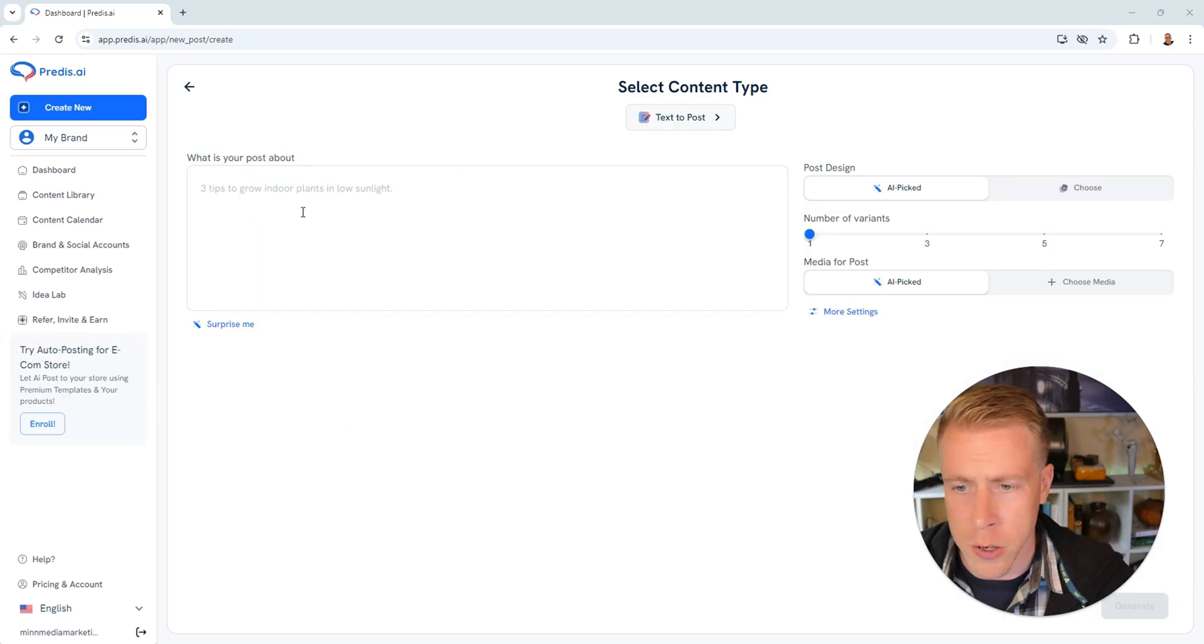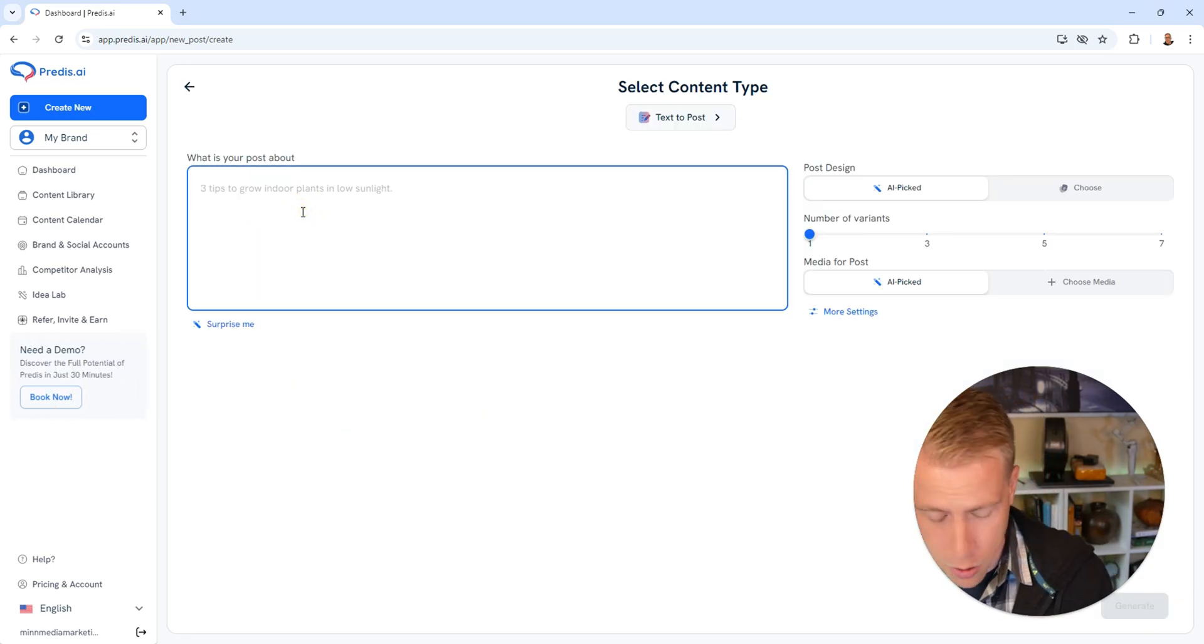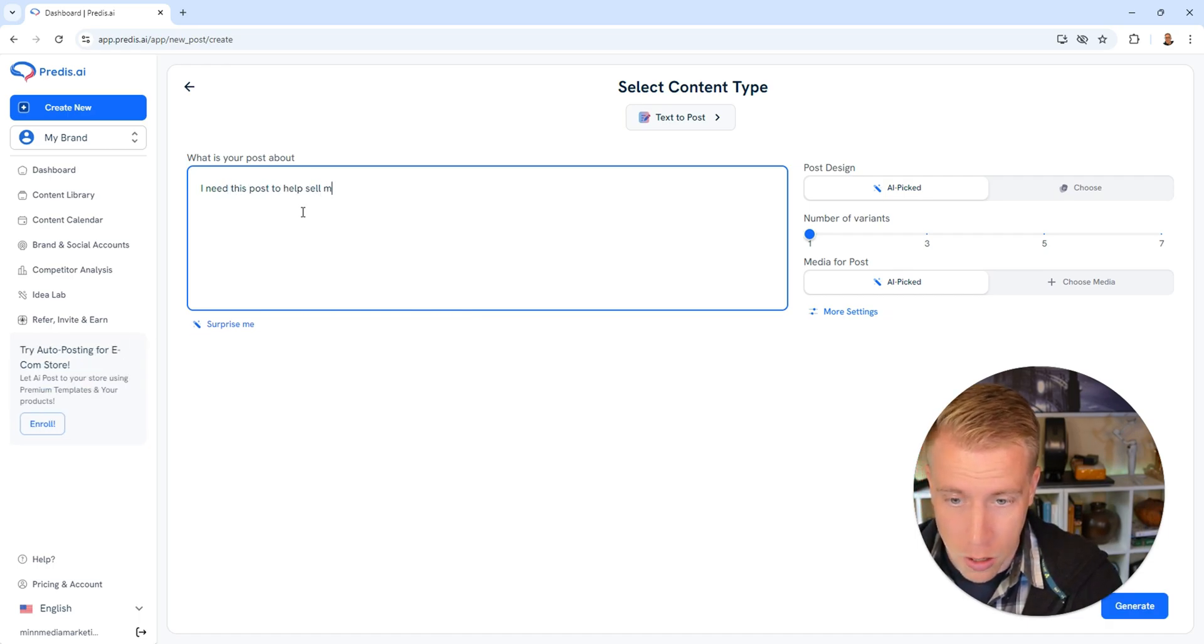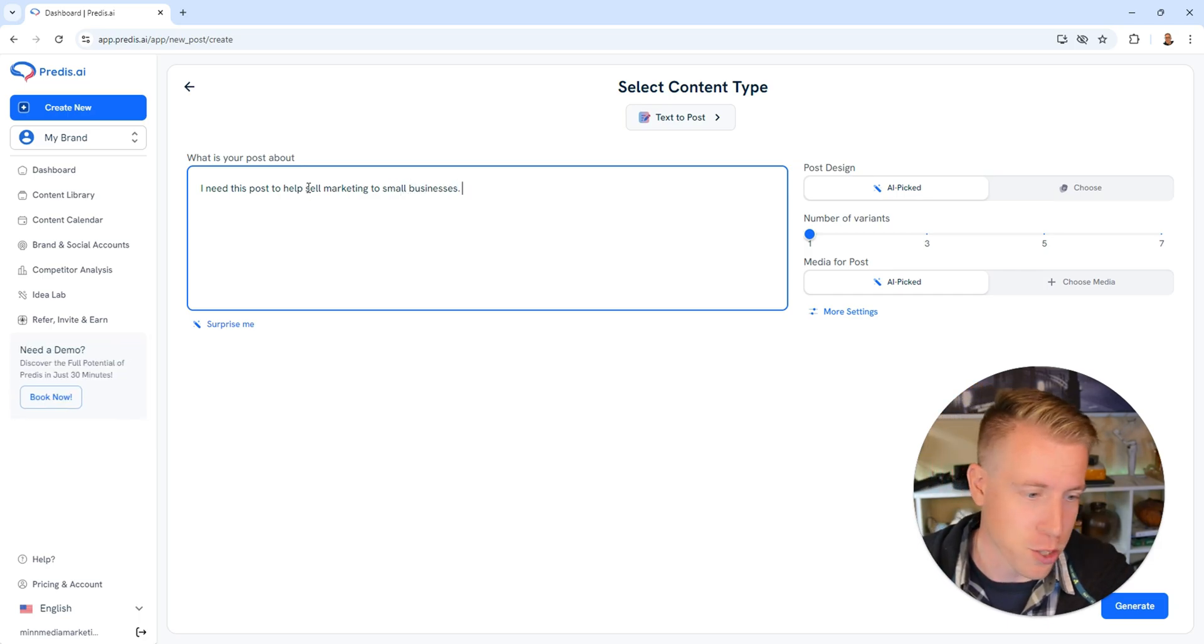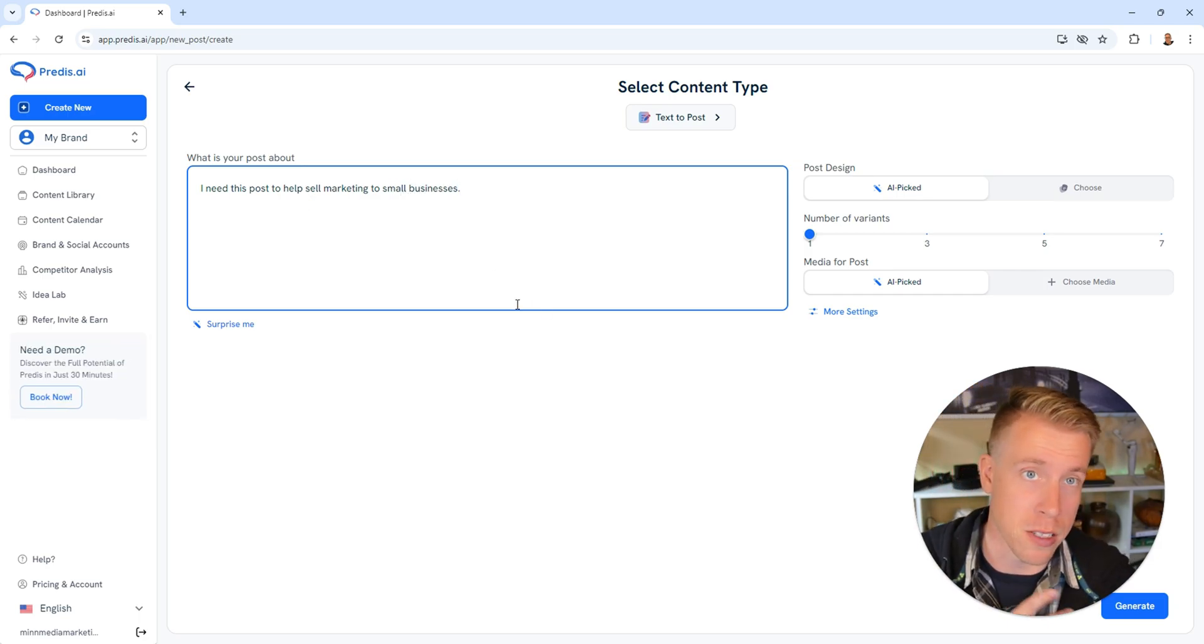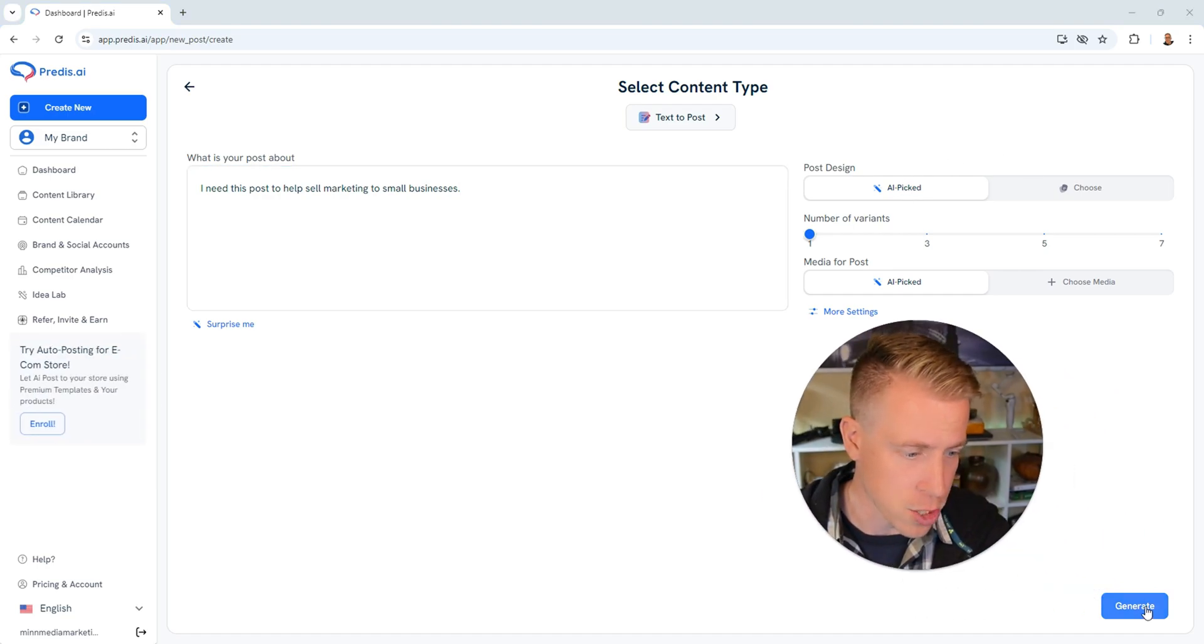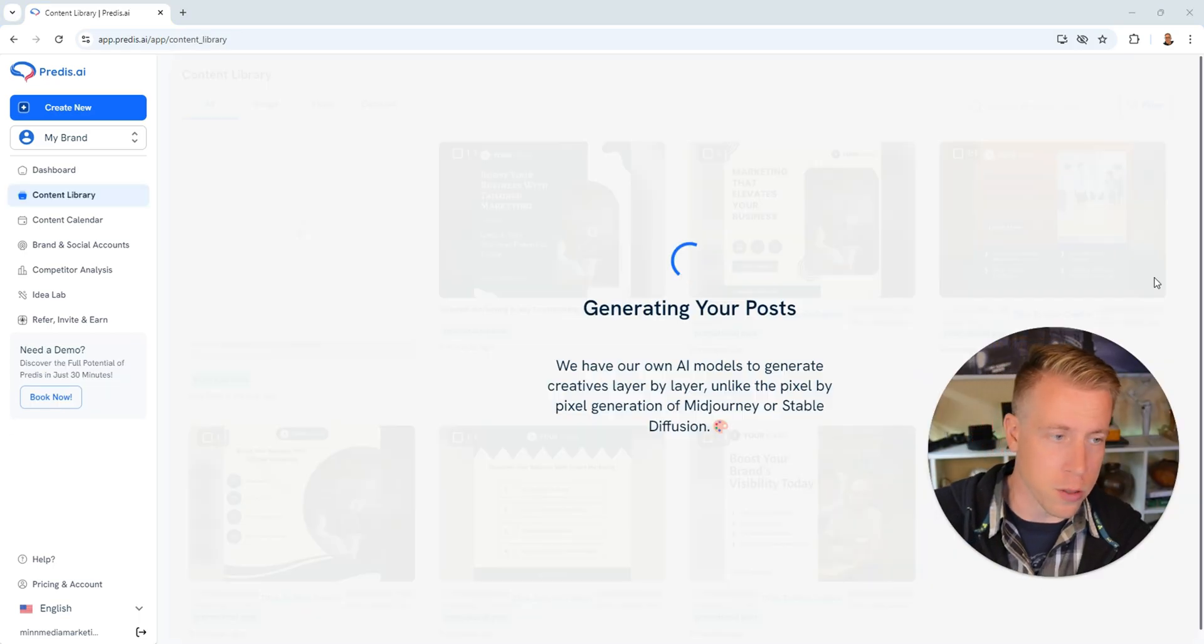Next it's going to ask us what is your post about. I need this post to help sell marketing to small businesses. And again, the result is probably going to be extremely boring, but this is actually my business so I'm testing it personally. We're going to have AI pick everything, click on generate in the lower right hand corner. Then it's going to generate our posts.